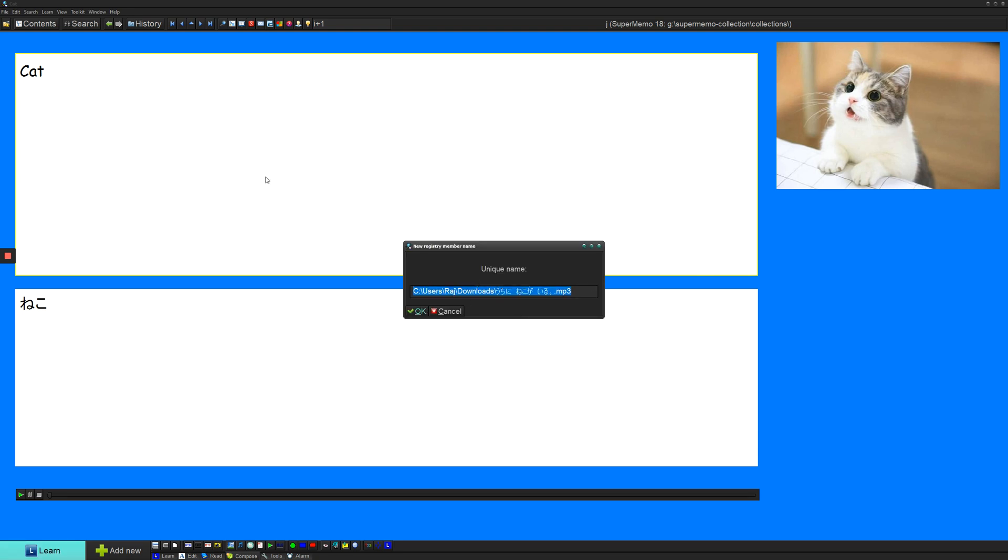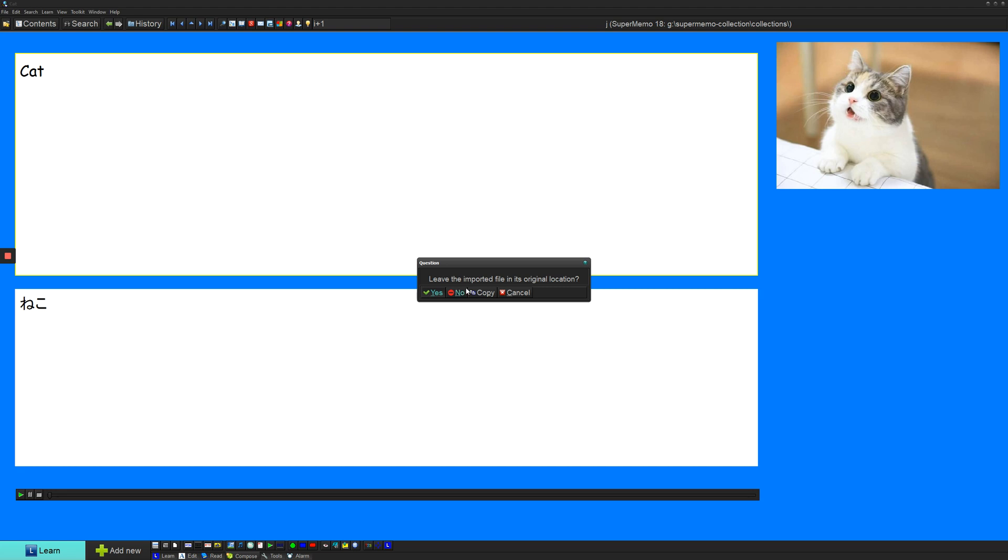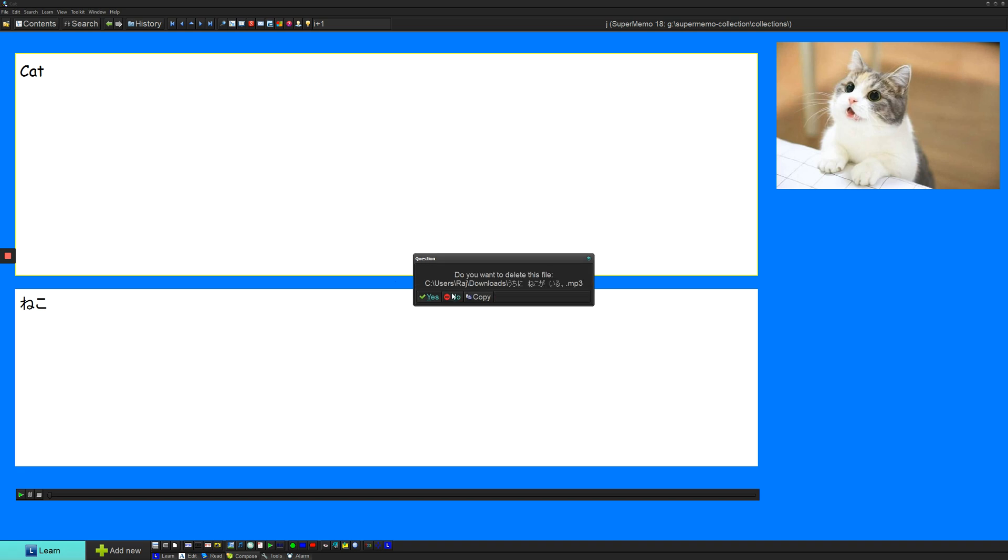So you can name it whatever you want. Personally, I don't think it matters very much what you name it, but it's up to you. And usually I say no to this because I want the audio file in my collection. I don't want it somewhere external. So do no.